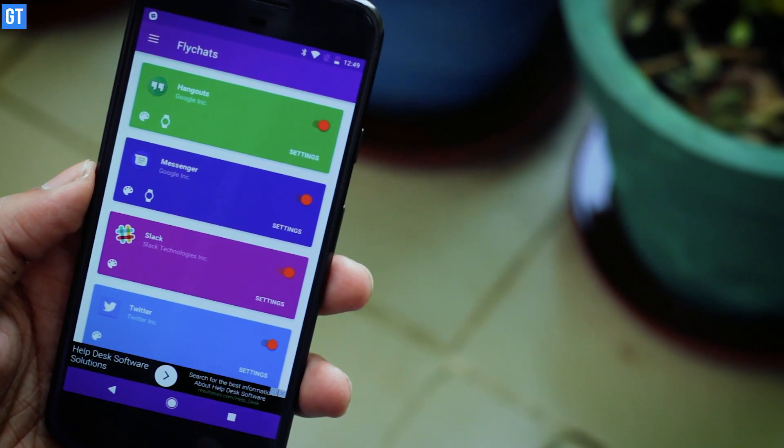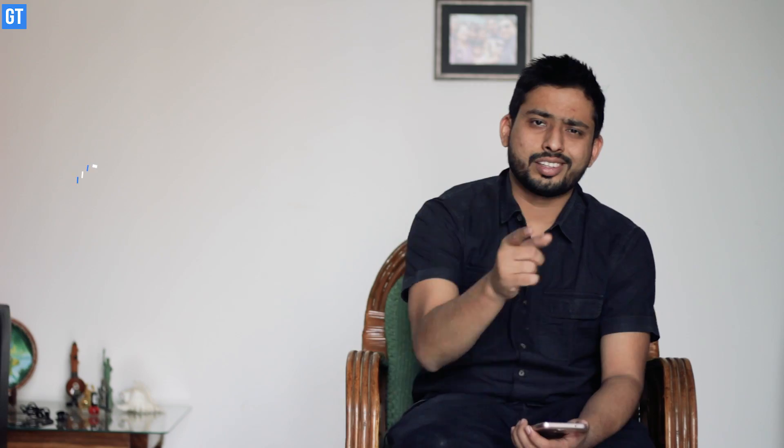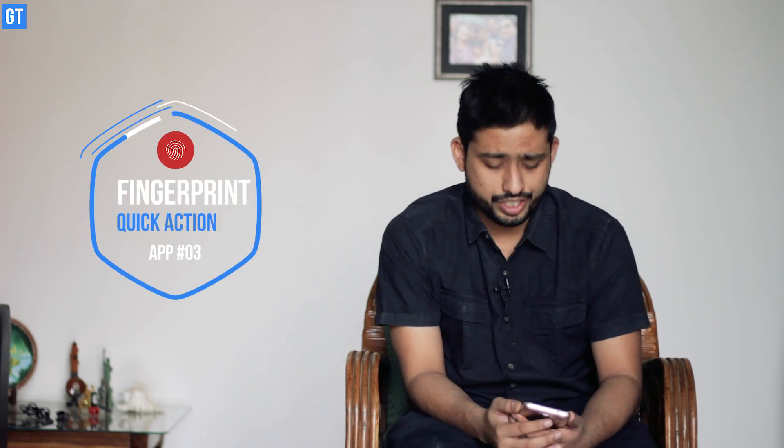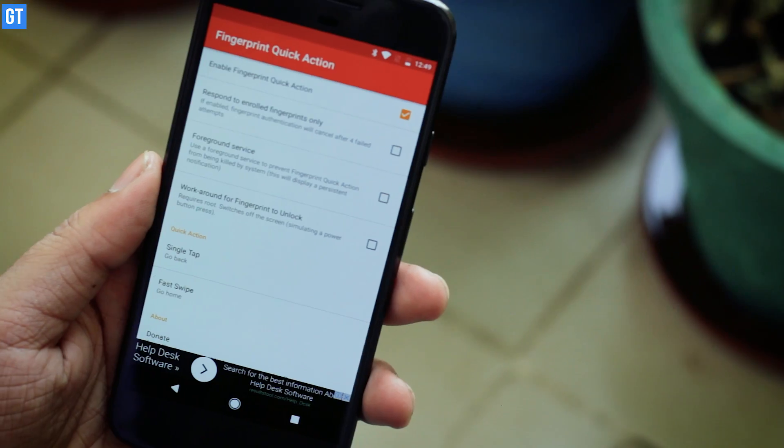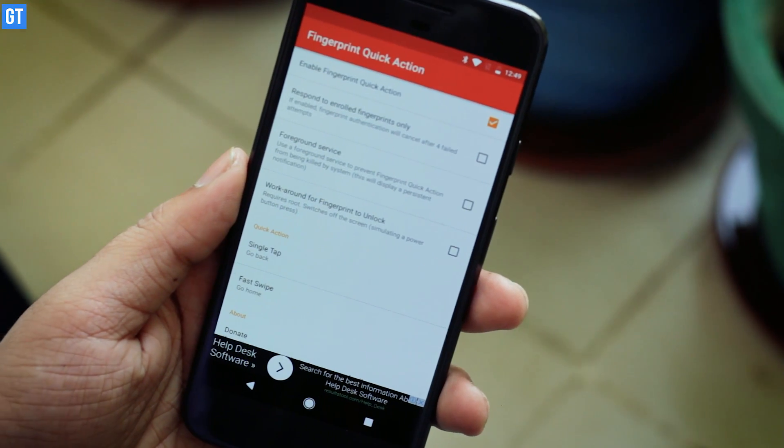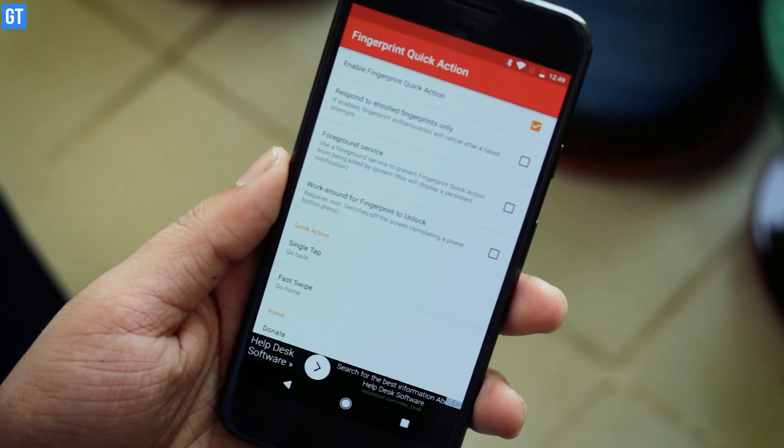The app has beautiful material design and you can even play with colors for different messaging services you've configured. The third app in the list is Fingerprint Quick Action. This app is not available on the Play Store and you need to download the APK file from XDA. Links will be provided in the description. Once you've installed the app, you can assign quick actions to fingerprint gestures.